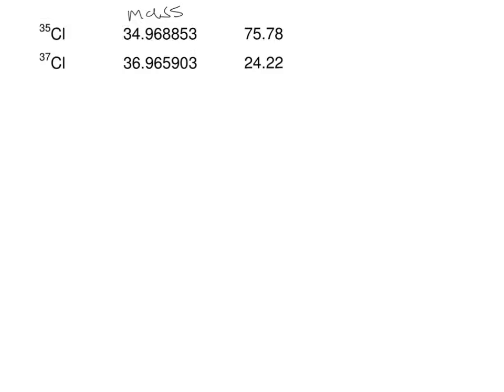Up here you have the percentage — how much of each isotope appears in nature. If you get a random sample of chlorine, it's going to be chlorine-35 versus chlorine-37 at these percentages. Think back to the weighted averages video involving grades, where one is worth 70% and one is worth 30%. Here, 75% of the chlorine found is chlorine-35 and 24% is chlorine-37.